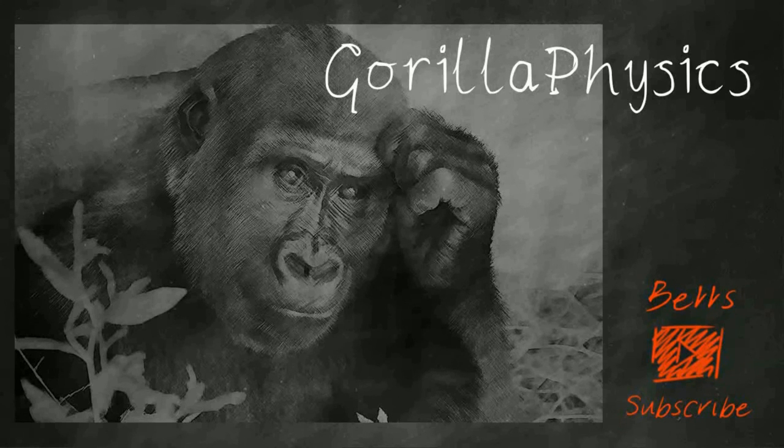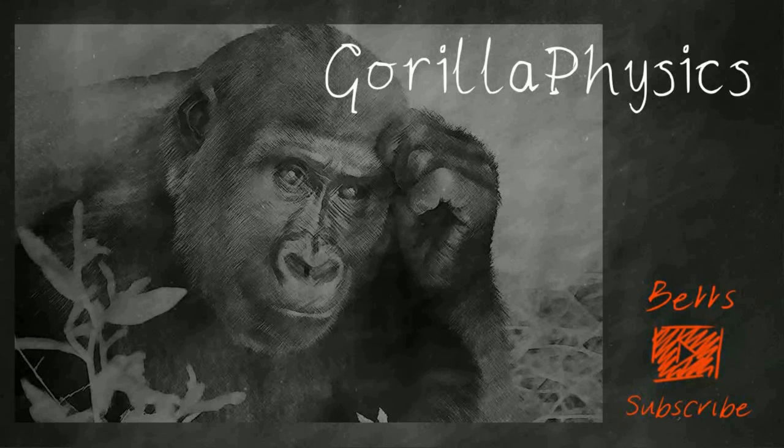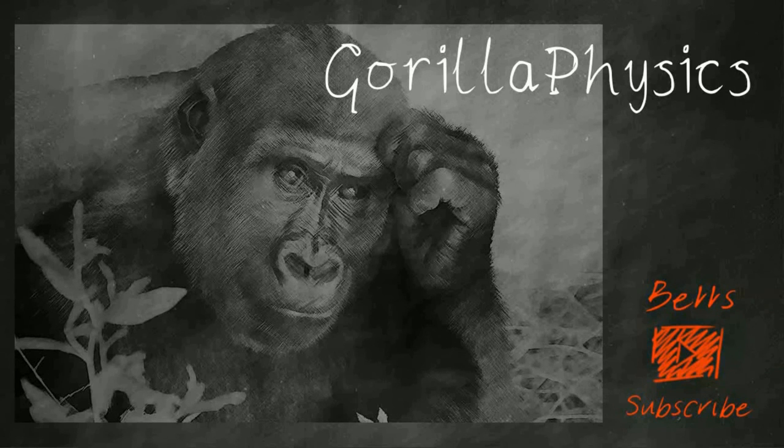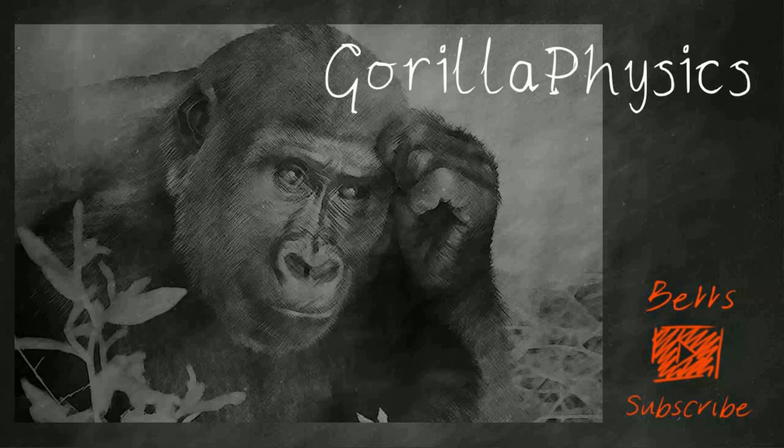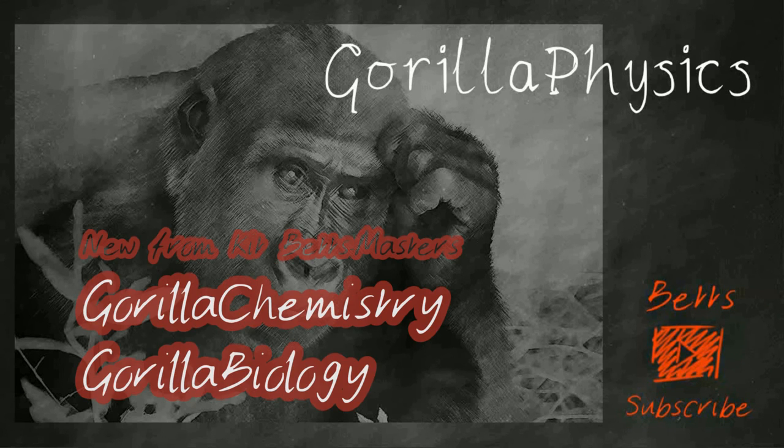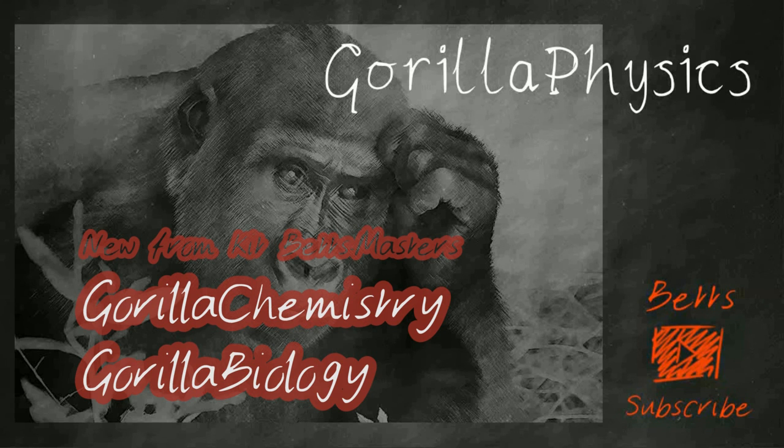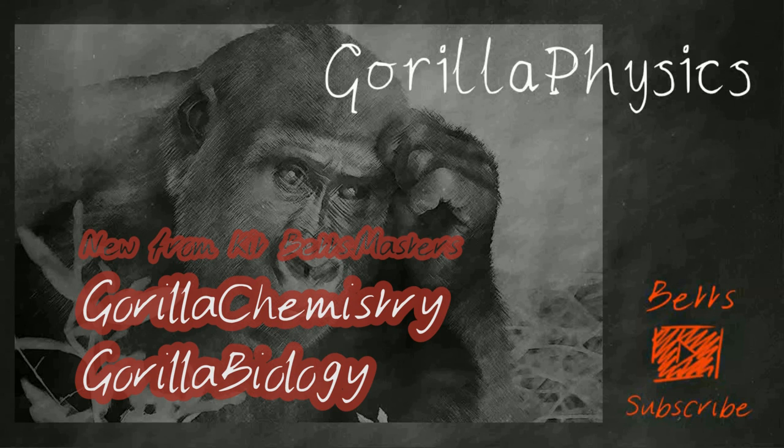Thank you for watching Gorilla Physics. Please do like, share and subscribe. That really helps to be more useful to more people. Also, please go ahead and check out Gorilla Chemistry and Gorilla Biology. You can expect the same sorts of things, past paper questions and videos to help you understand topics. Thanks once again for watching.